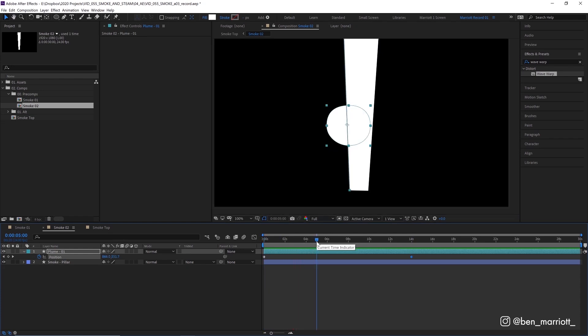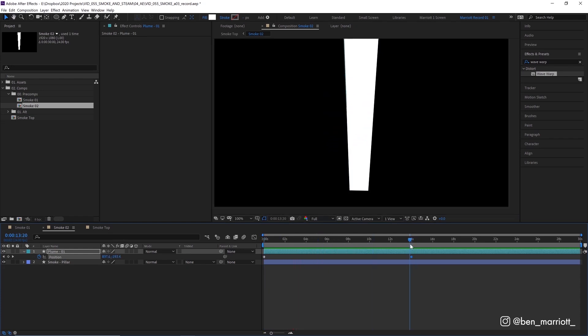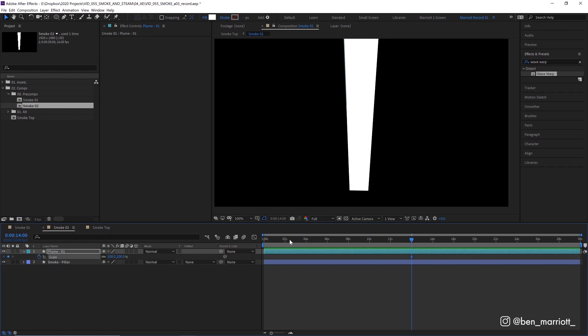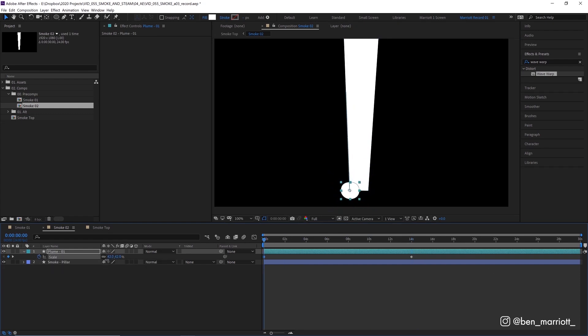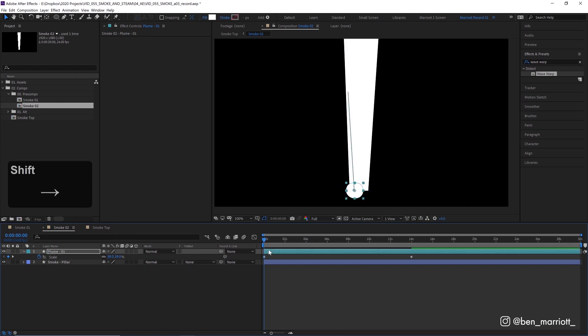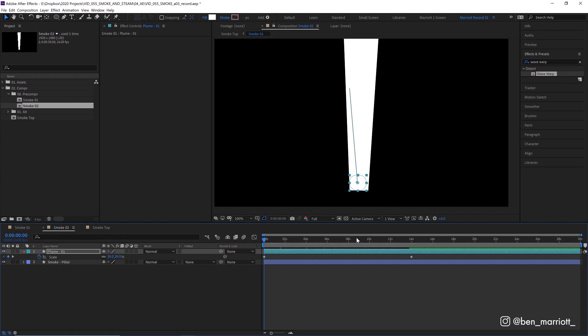Now let's add some scale keyframes by opening up S on a keyboard. Make a keyframe at the end here and at the start I'm going to make it pretty small and then maybe move its position in a little bit as well. So it can fit completely within that smoke here.